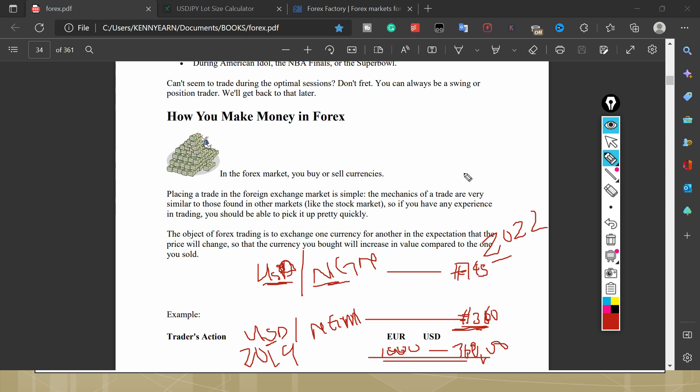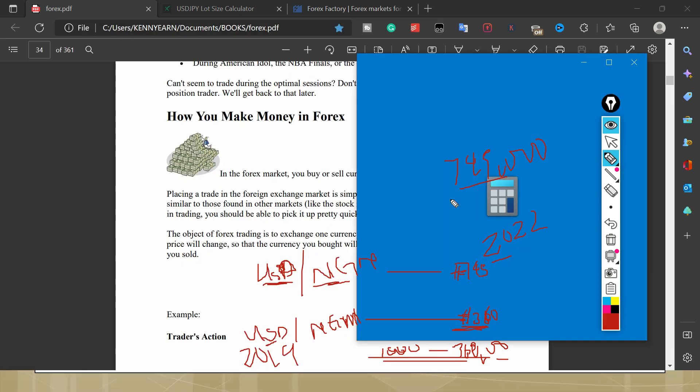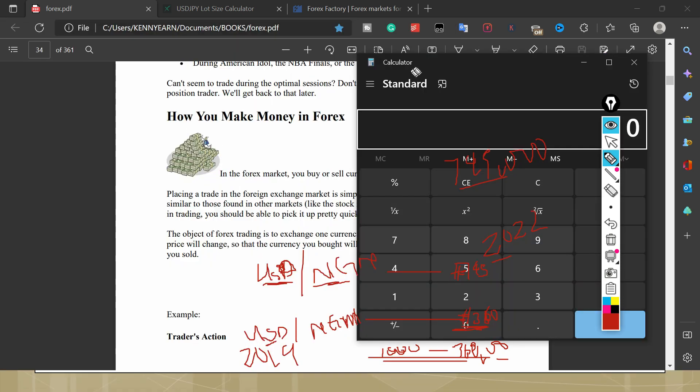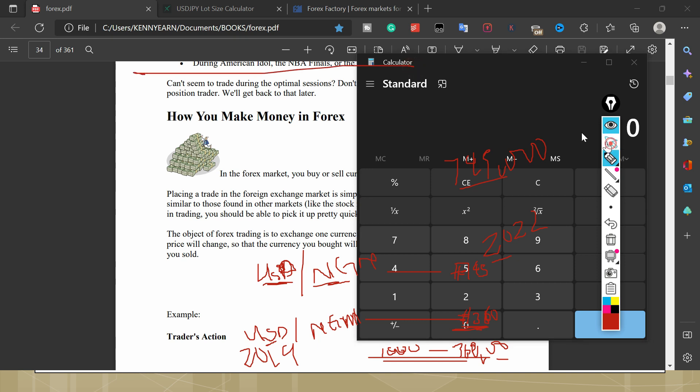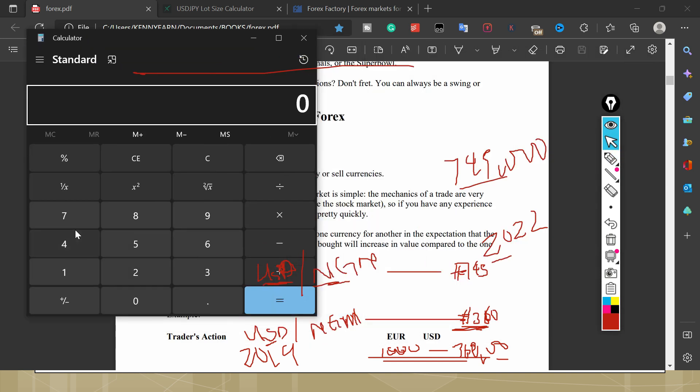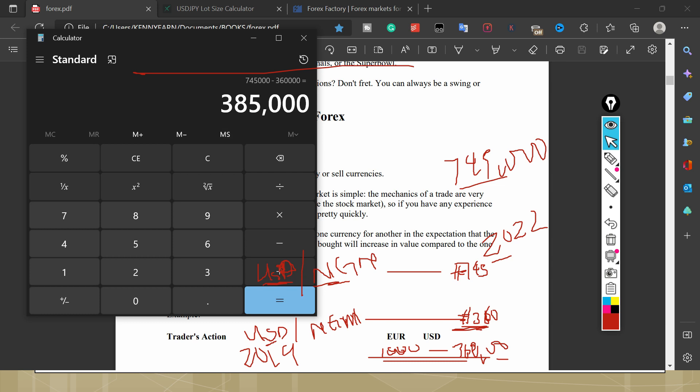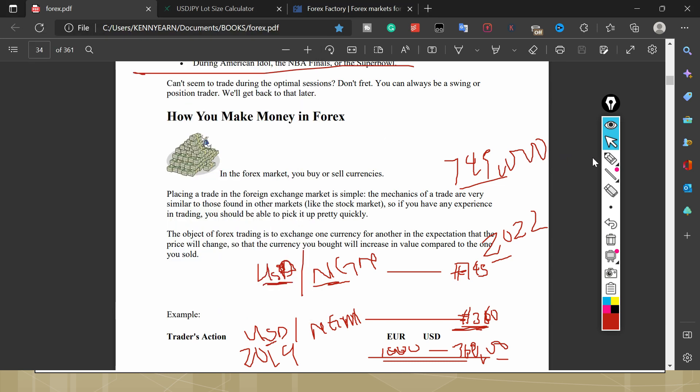I'm going to be having 745,000 naira. So make the difference, 745 minus 360. How much did I make? So let's just calculate and see what I've made as a forex trader or a financial investor. So 745 minus 360...